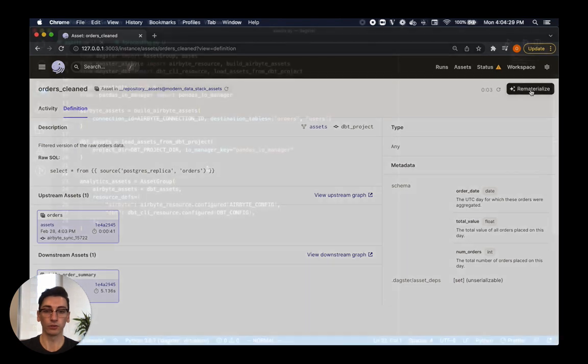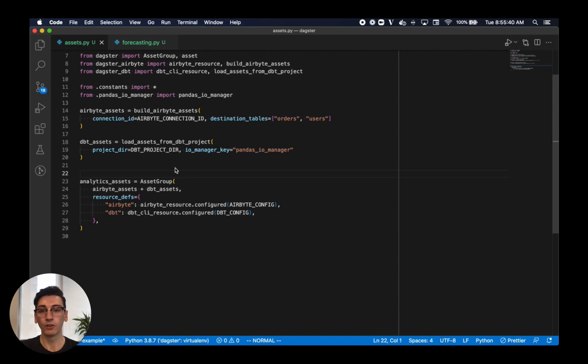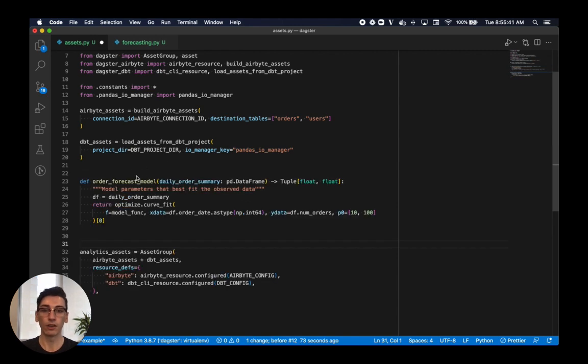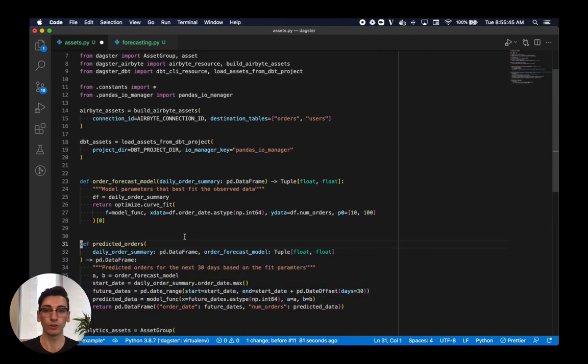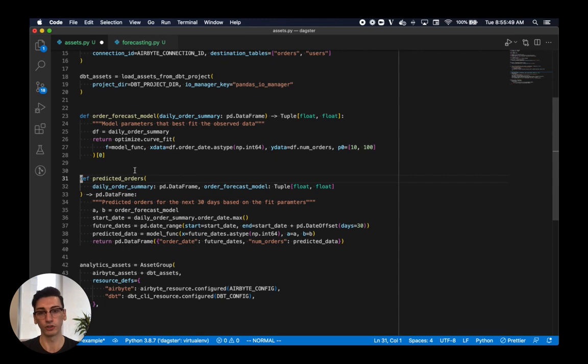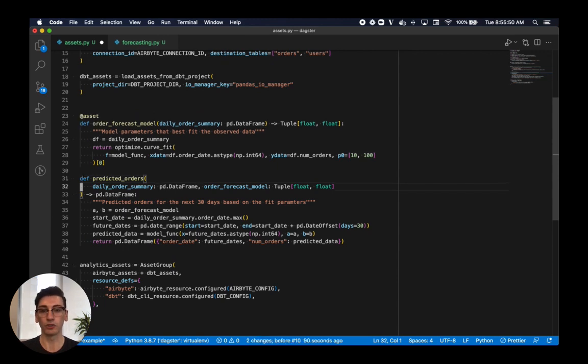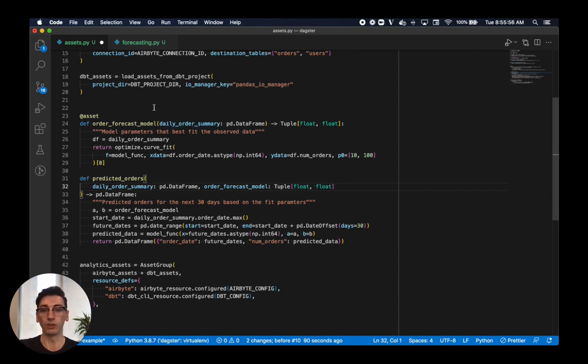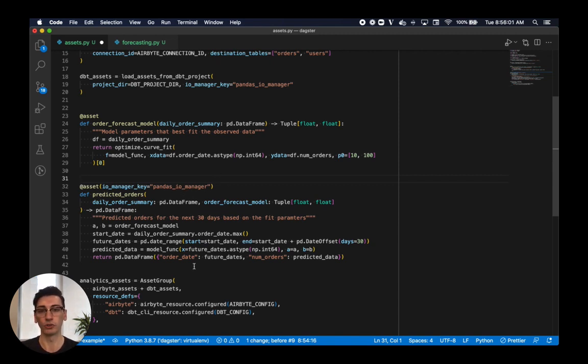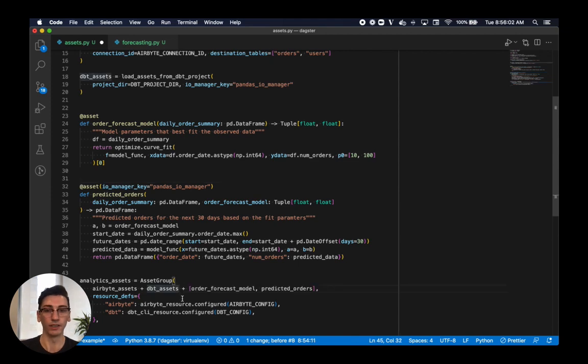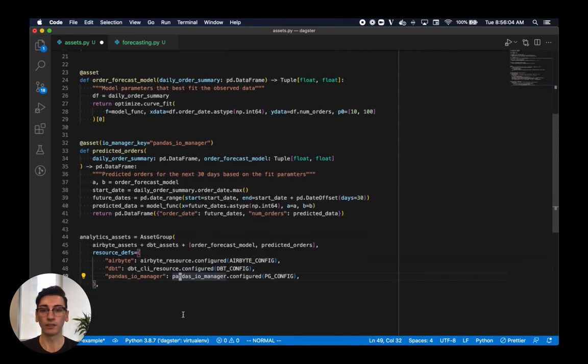Now that our external tools are coordinated, we can easily integrate our forecasting model into our asset graph. To do this, we'll create two new assets. One specifying a forecasting model trained off the daily orders data that dbt produced, and another that'll use this model to predict the next month's order information and store it to predictions table. Right now, these are just regular Python functions, so we'll turn them into assets using the asset decorator. Dagster determines what upstream assets will need to be loaded as inputs to this function by inspecting the parameter names. For our second asset, we specify an IOManager to store its output dataframe as a table in a database. Once we add these assets to our group and configure our IOManager, they'll appear in Dagit.